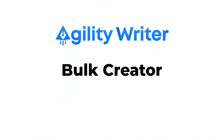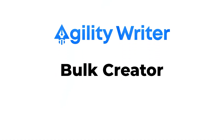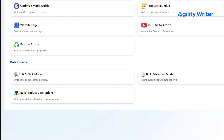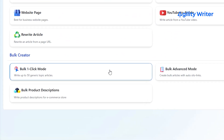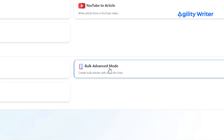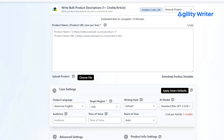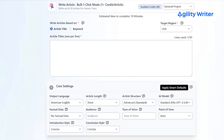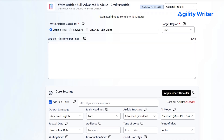Last but not least is Agility Writer's Bulk Creator. This is a great time saver because you can write up to 50 articles with less than 10 clicks. What's even better is that all the articles undergo the same writing and optimization process as the one-click mode and advanced mode, so using the Bulk Creator should be super easy for you.